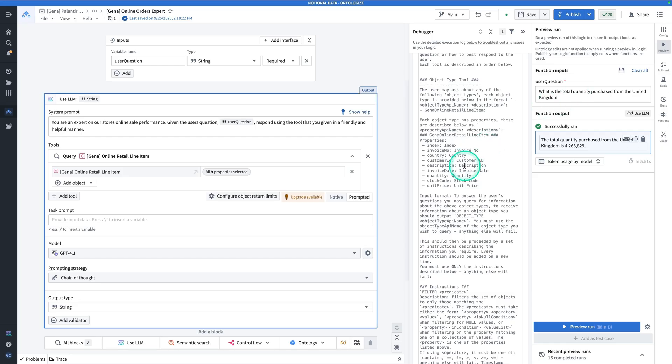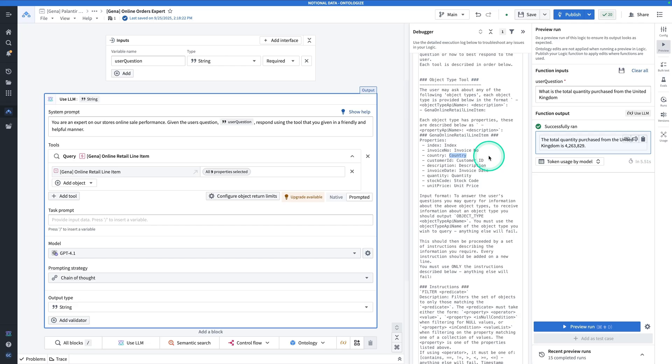One way we could encode that information is in the ontology property description. You could say something like, for the countries, here are the countries that exist in this data set. Here are the countries that exist within this object set. And that can help it write a better query.